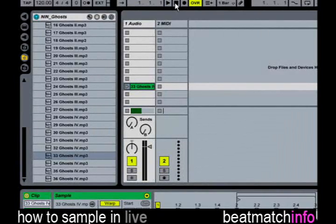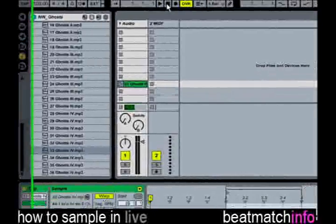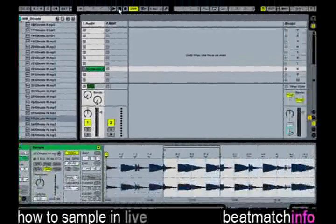To go to Arrange View simply press Tab or hit the icon on the right side of the screen.